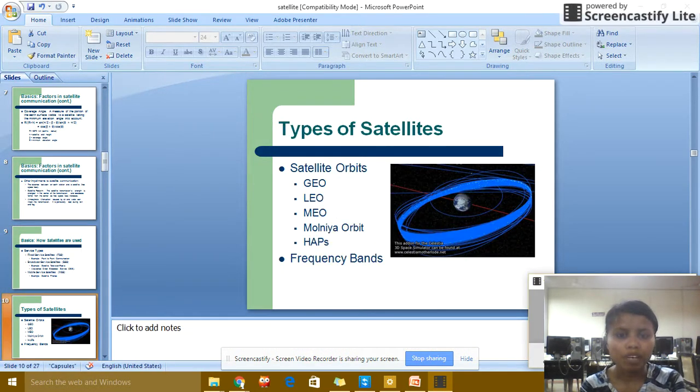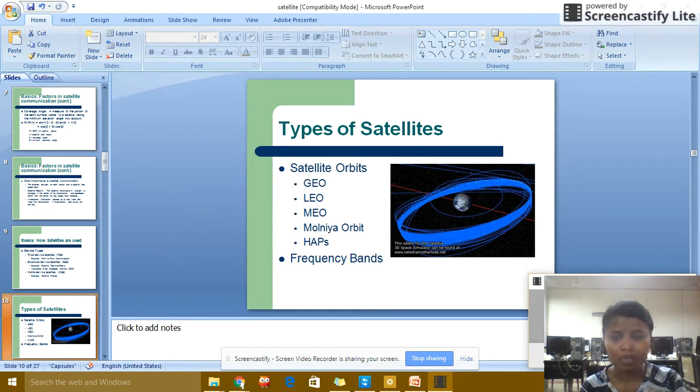Types of satellites — Satellite orbits: GEO, MEO, and LEO only orbits. Also HAPS and frequency bands.